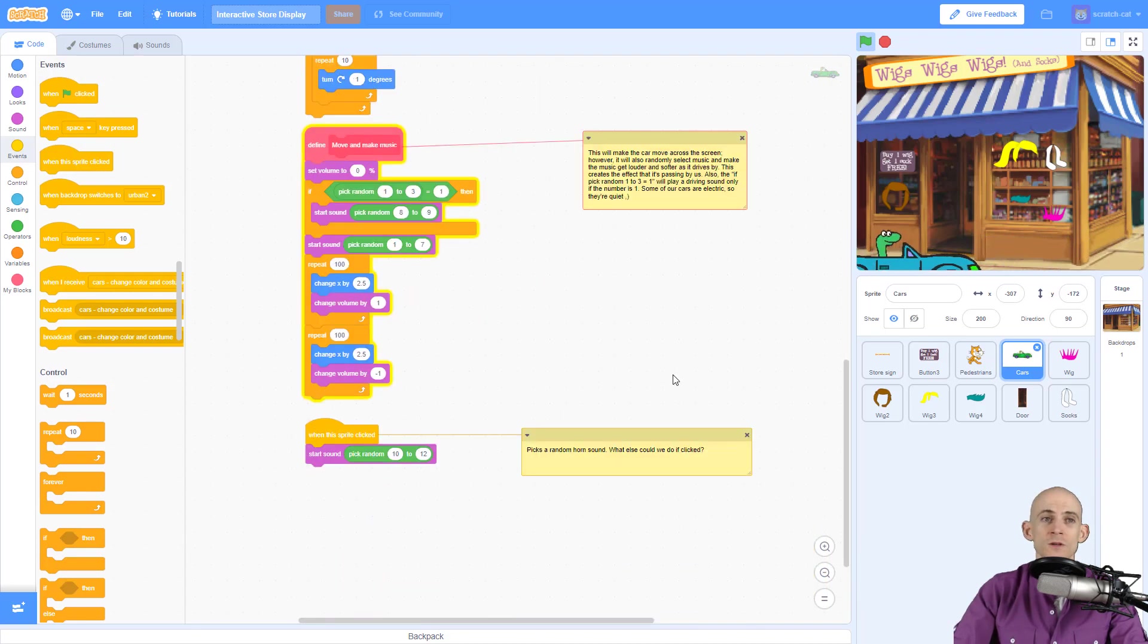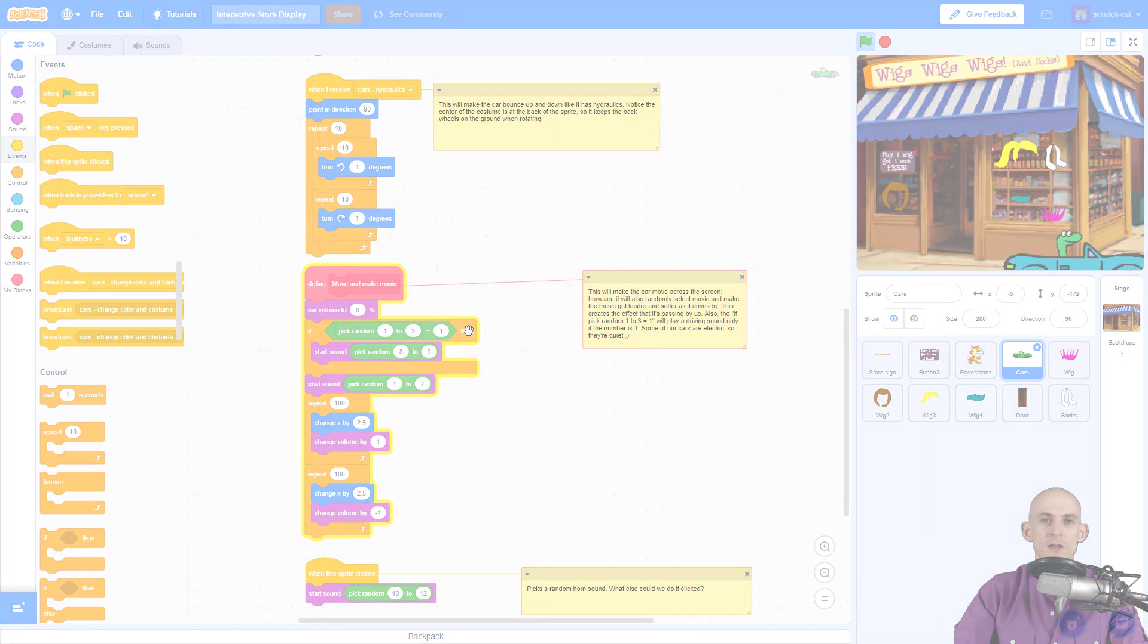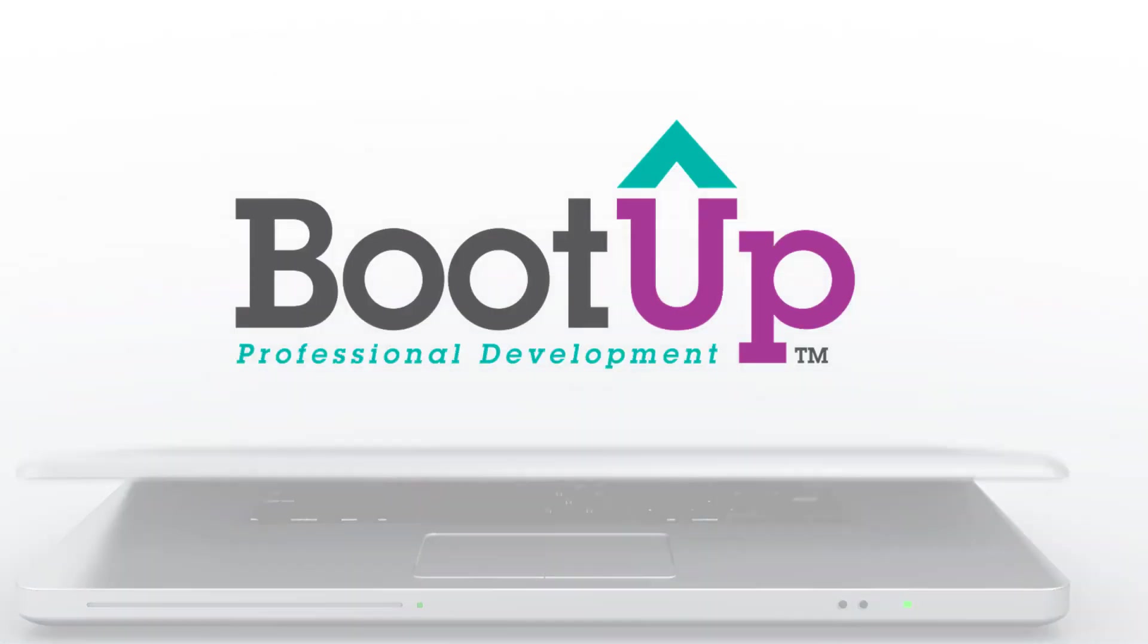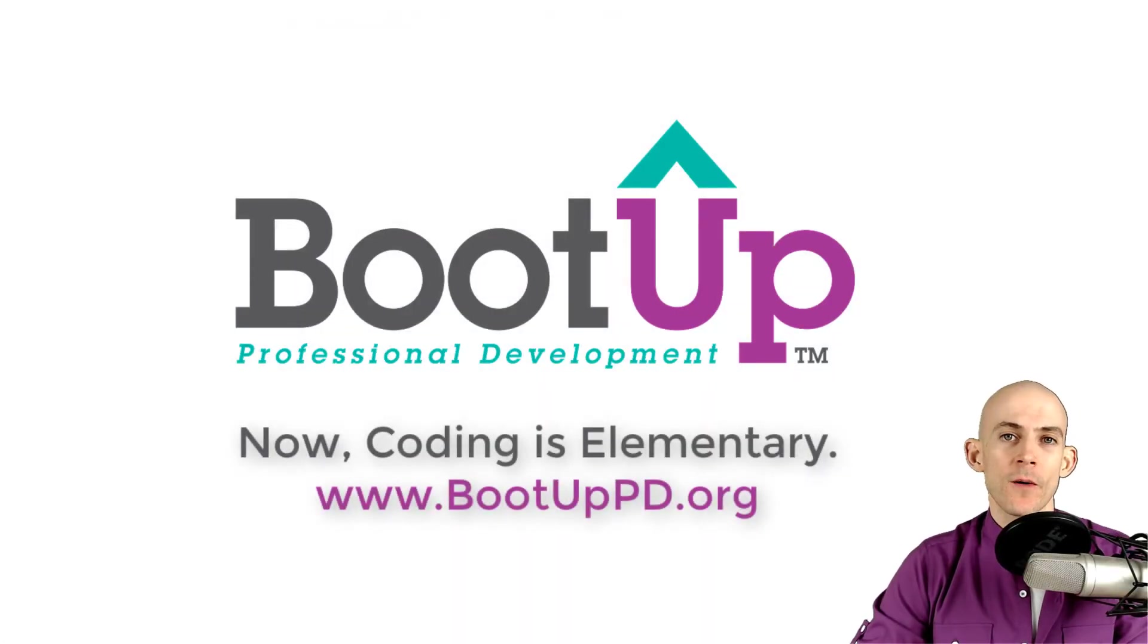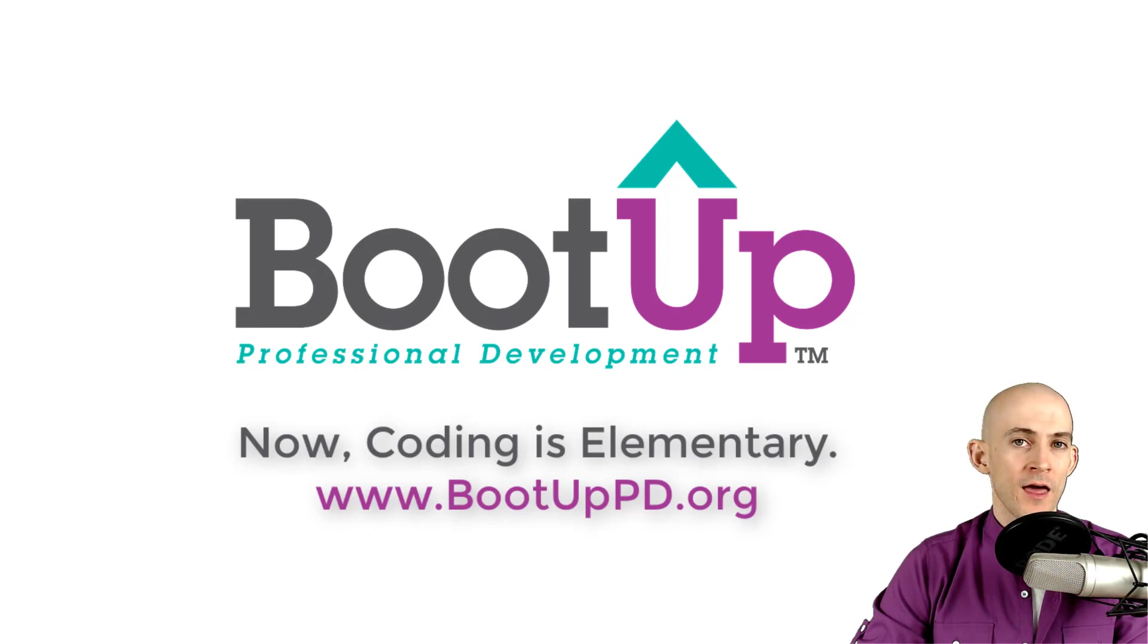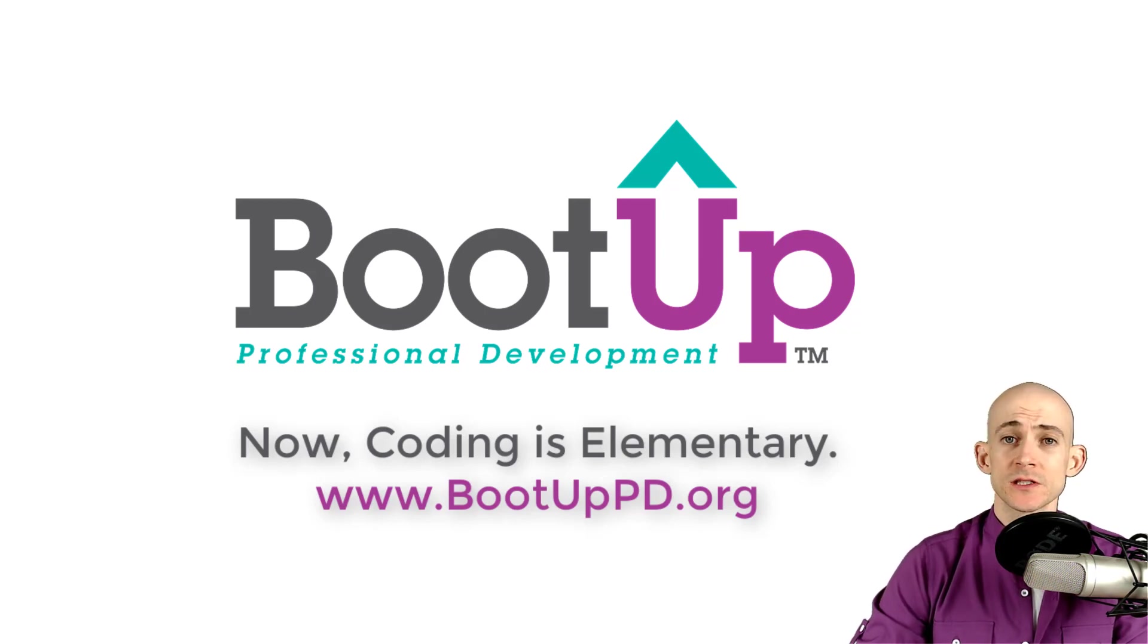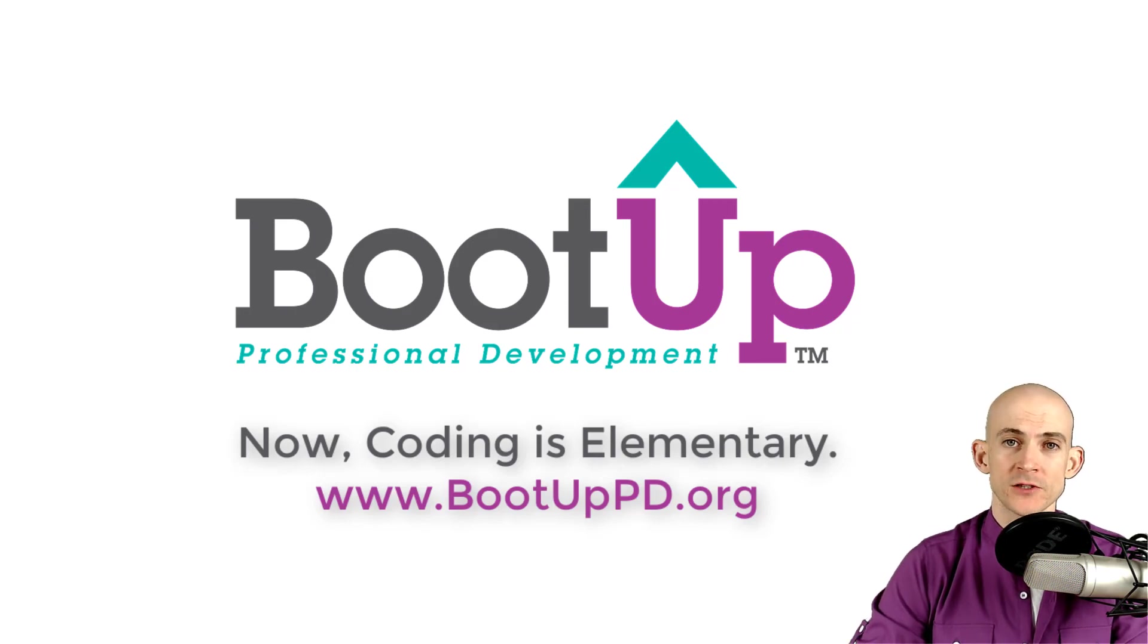Hey everyone, if you're watching this on YouTube, go ahead and like, comment, and subscribe. If you're not watching us on YouTube, you can find us on that platform as well as other social media outlets by searching for Boot Up PD. And if you're looking for more free lessons, projects, and resources for teachers and students, visit us at BootUpPD.org, where you can also learn about our high-quality professional development.